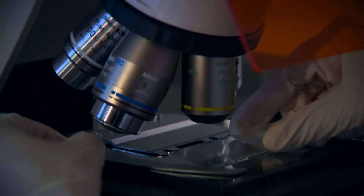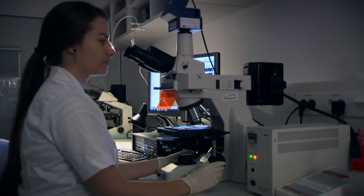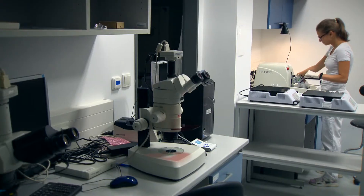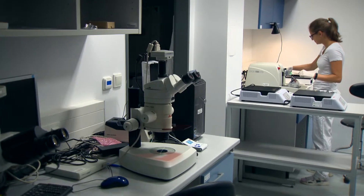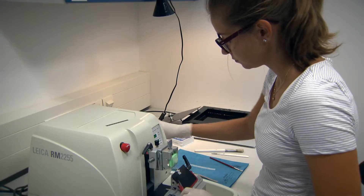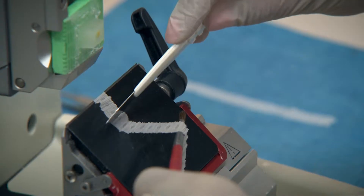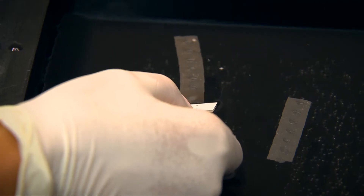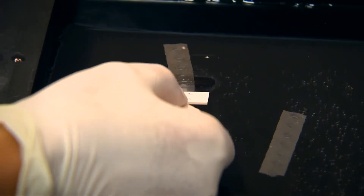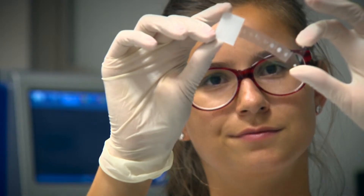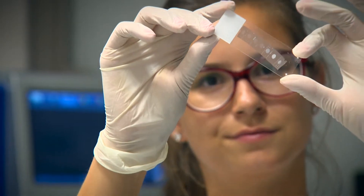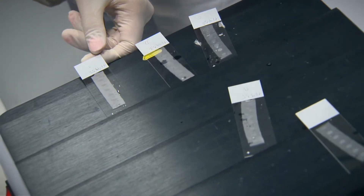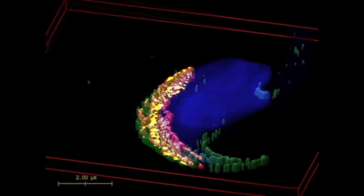Immunofluorescence methods are used to visualize the proteins present in sperm and egg, as well as to study their interaction and role during fertilization. Specialized fluorescent microscopes are used to capture photographs and videos.